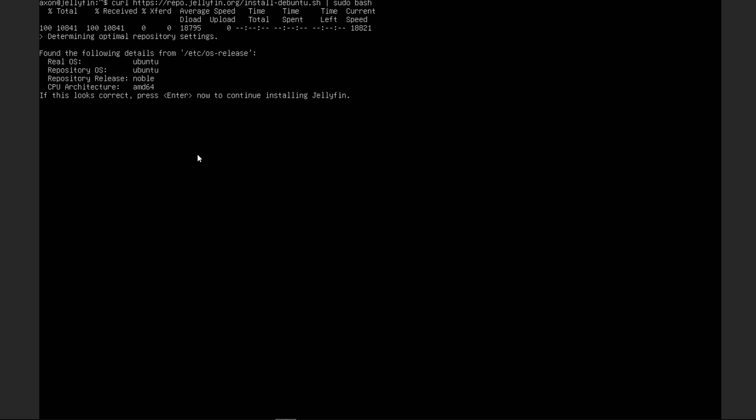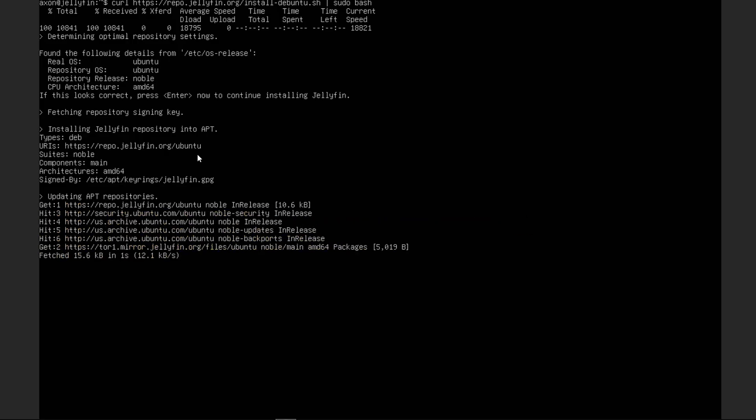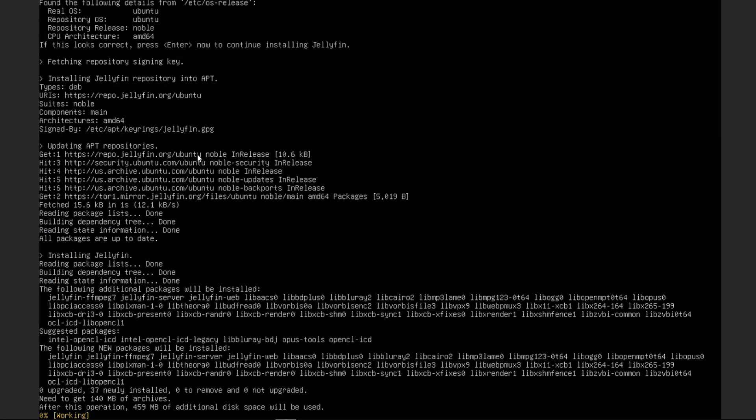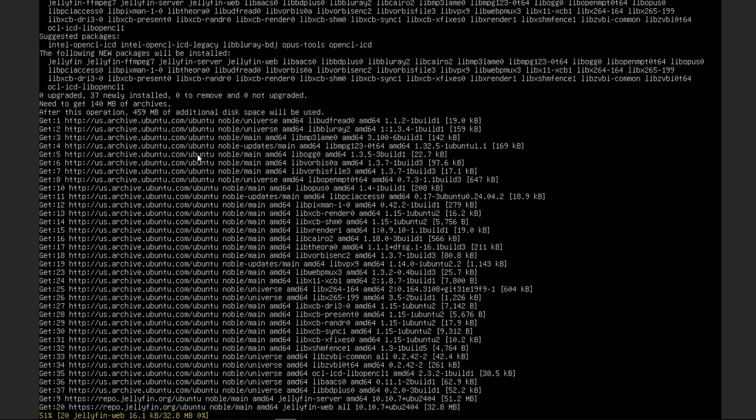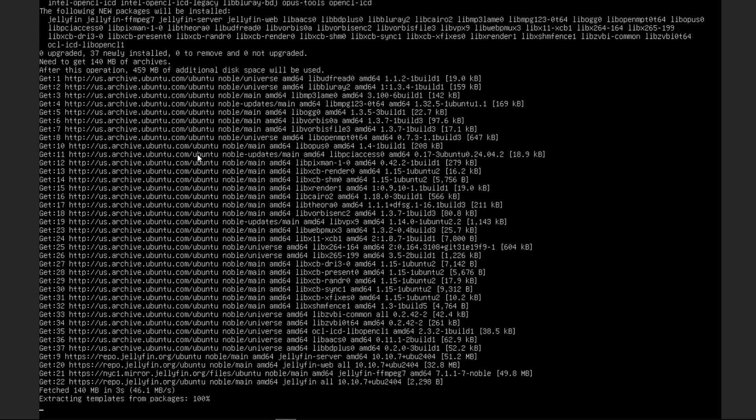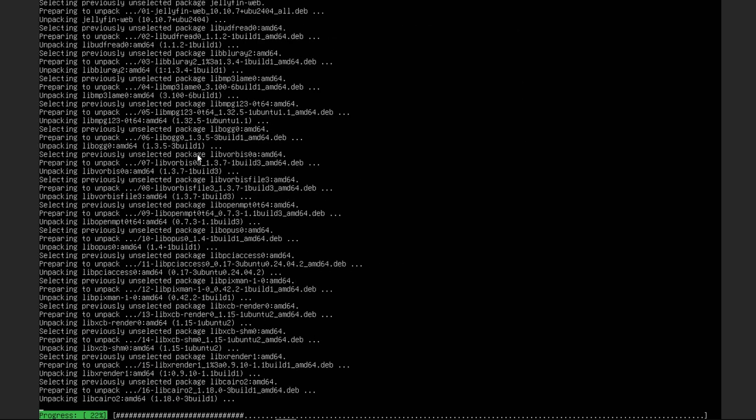So it's going to ask us right here, is everything correct? That operating system and architecture? And yes, they are. So we're going to press enter. And now it's going to download whatever repositories it needs. It's going to install them. And then as everything goes well, it will run them.